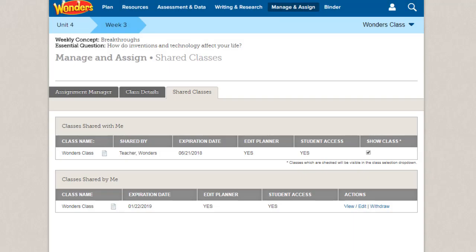You have the ability to share classes with other teachers in the program. Sharing a class allows other teachers to view the class planner and lesson plans.